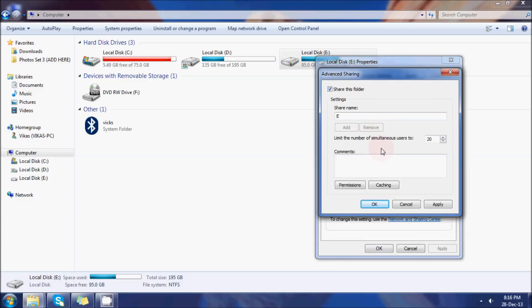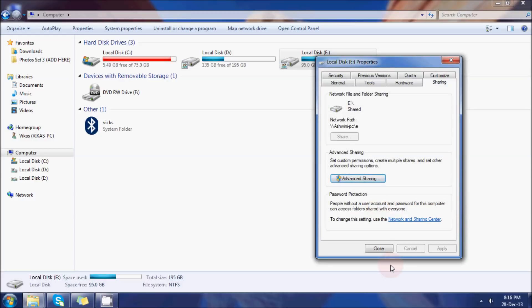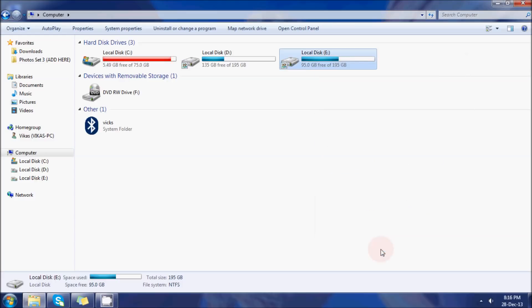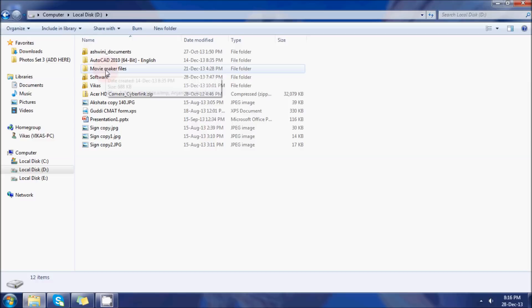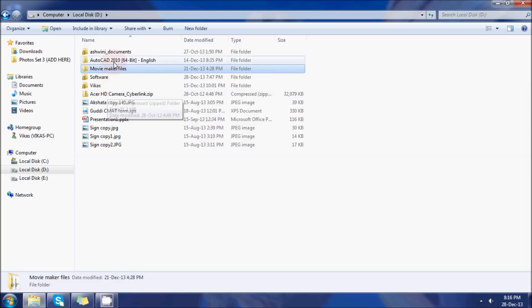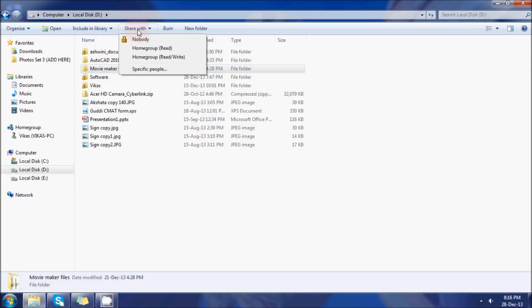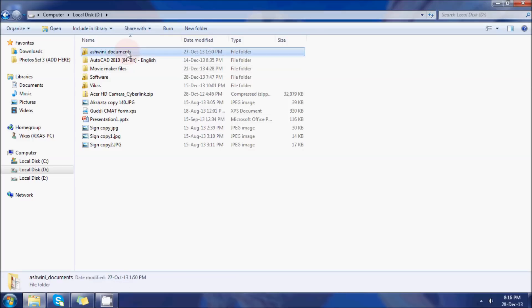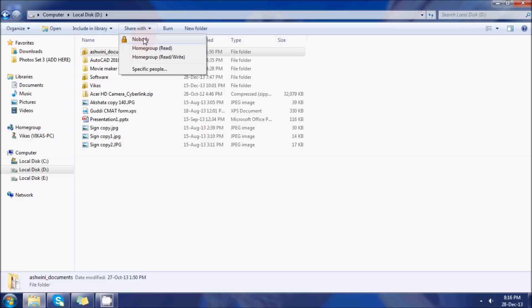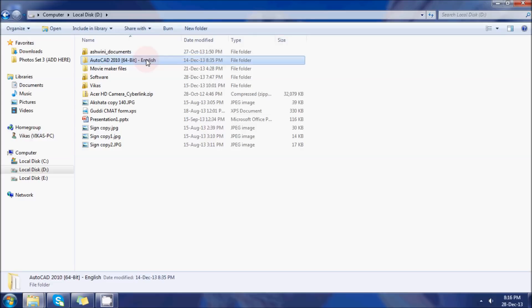You can do this for an individual file as well. I'll show you that. For sharing an individual file or folder, just click on the folder and you will see Share With option. Click on Homegroup Read and Write - that removes your locked symbol. Do this with both PCs' sharing.